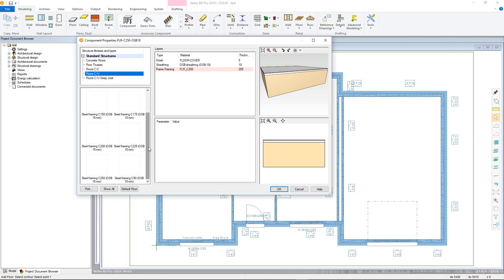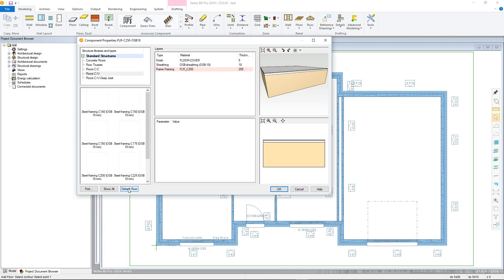If the structure type hasn't been used before, the library for the relevant one will automatically appear. Note that you should have previously selected default floor or ceiling types in the 3D levels and these defaults will automatically be selected when the default button is pressed.